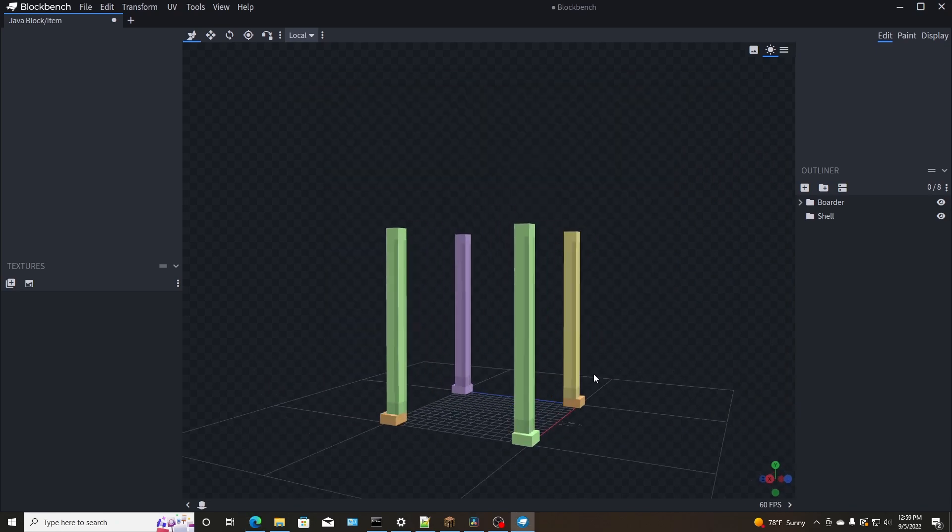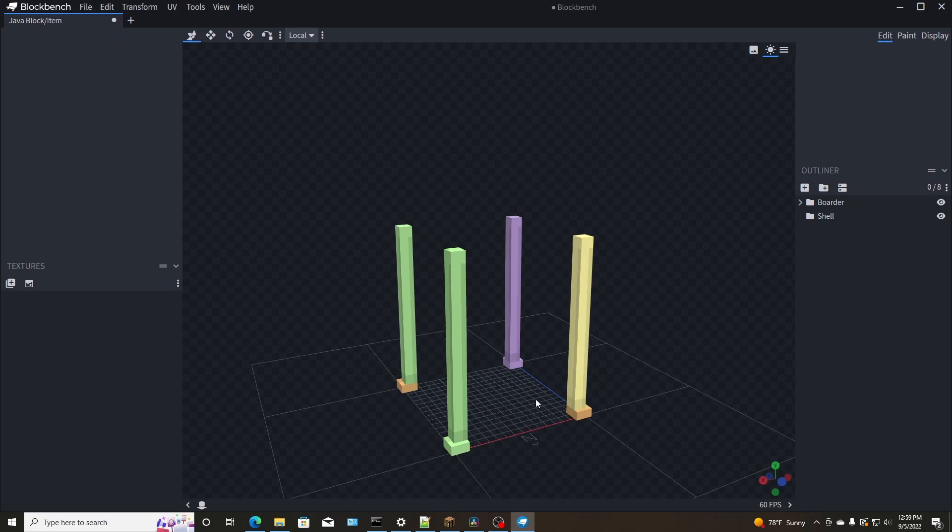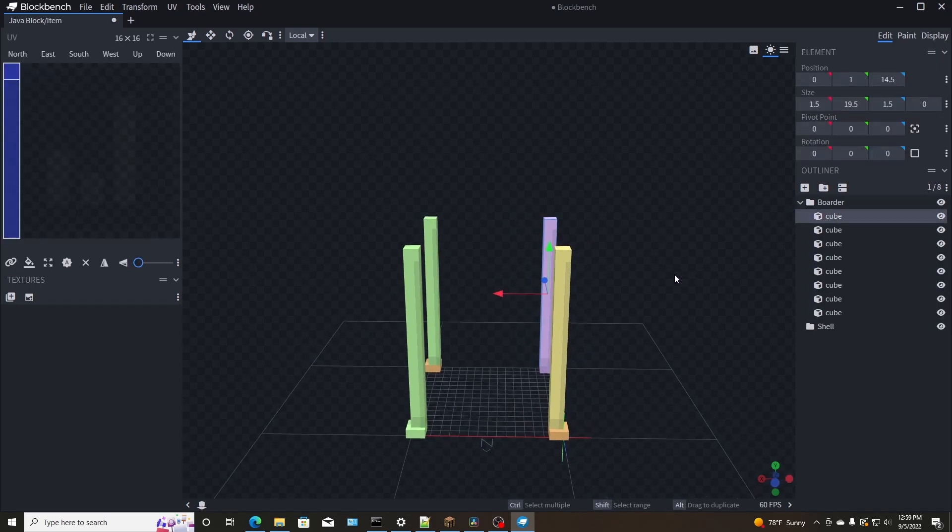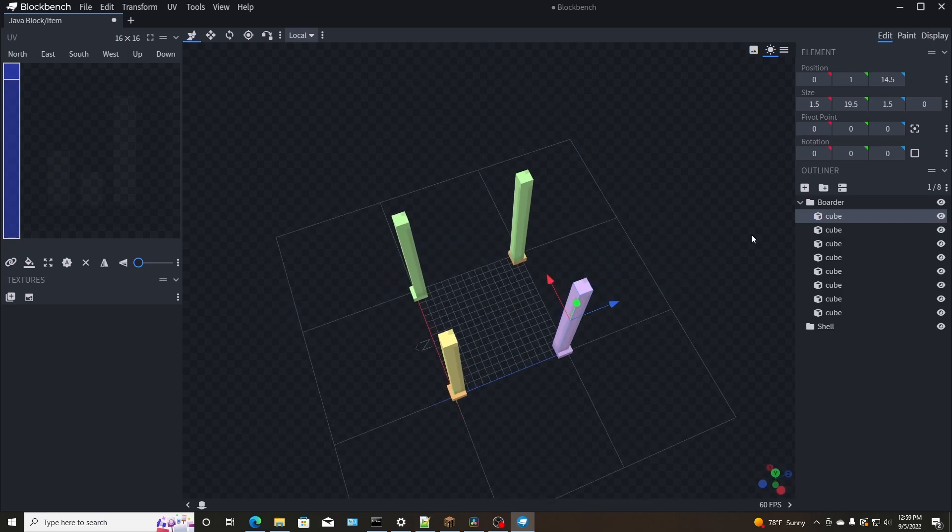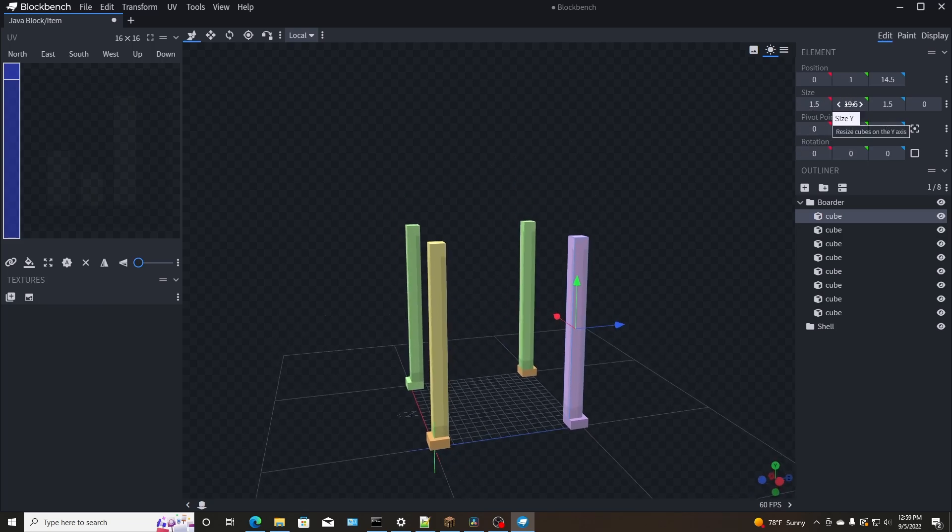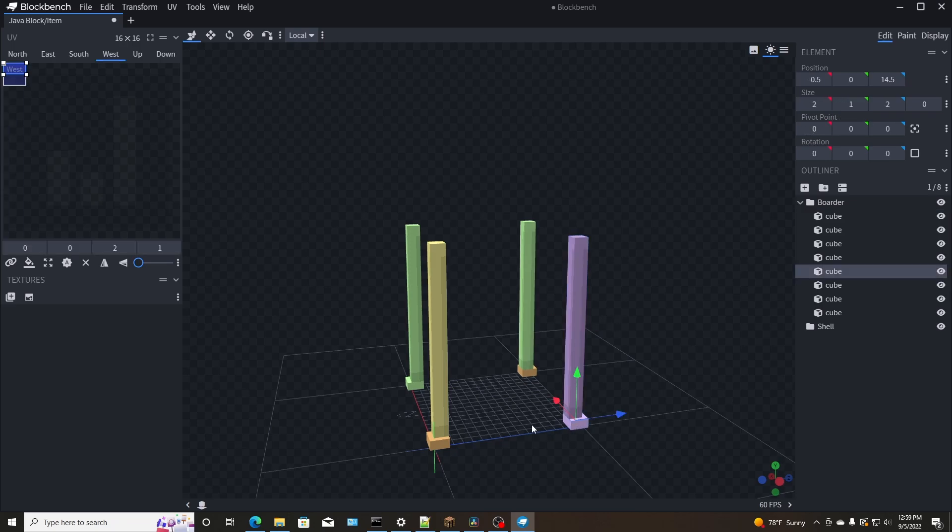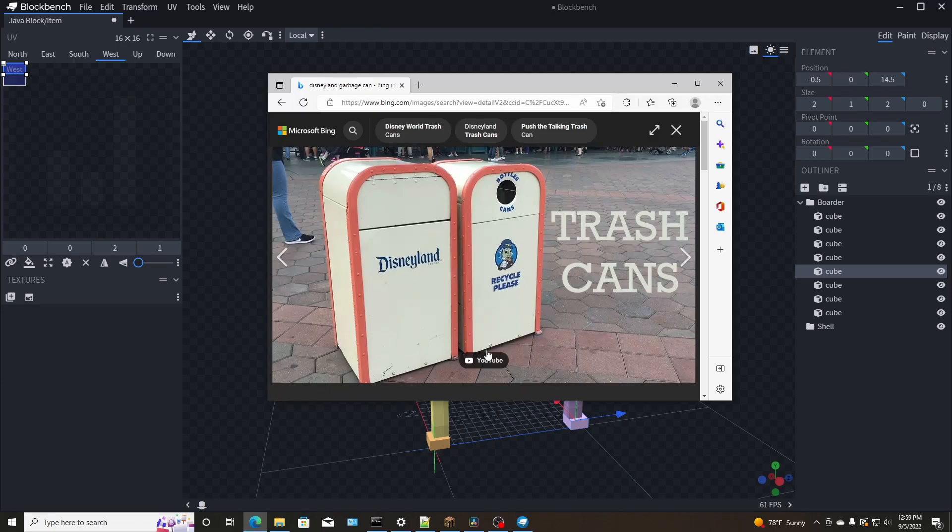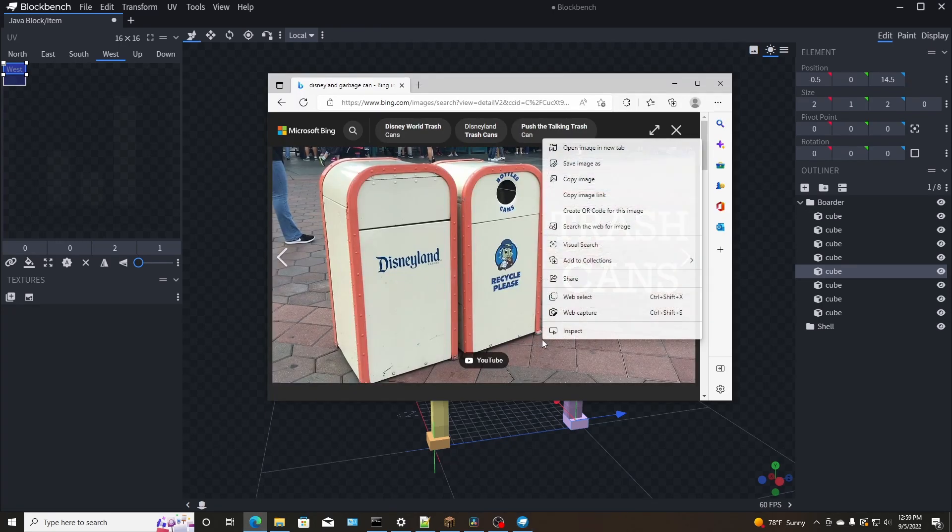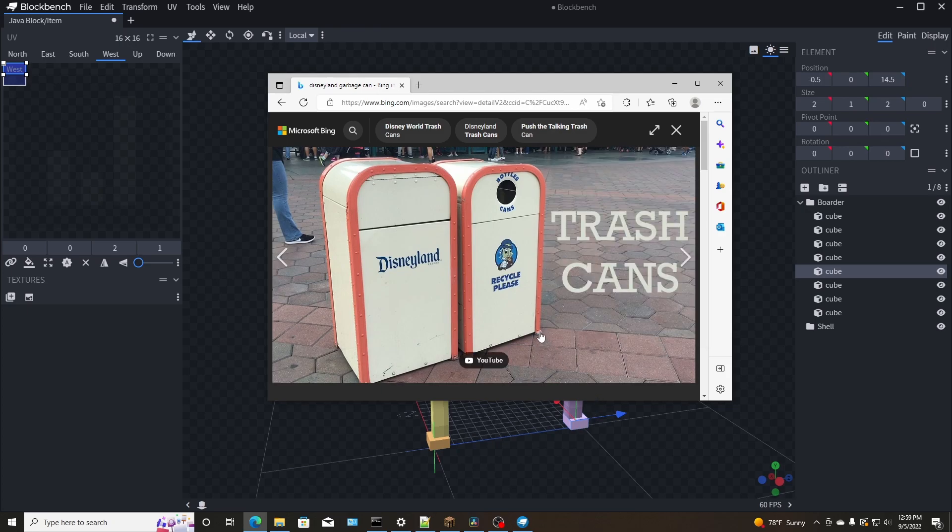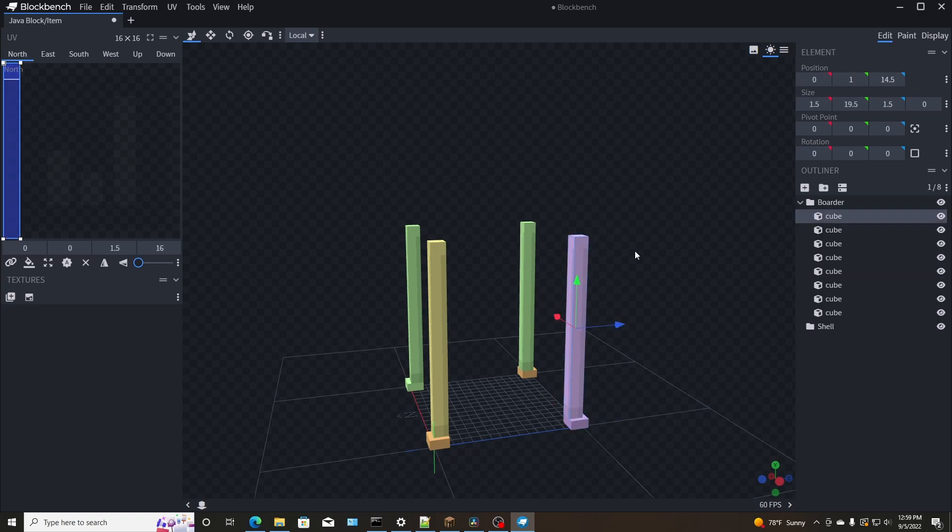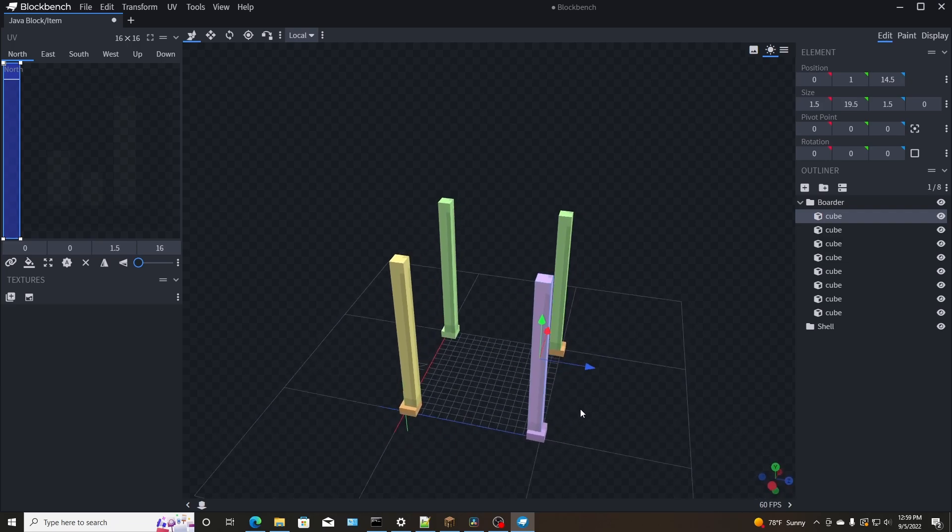So originally a block in Minecraft is 16 by 16 by 16. You guys know that? 16, 16, 16. And what I'm going to do in this one actually is make it a little bit bigger. So a general cube, if you add a cube here is one by one by one. I'm going to make it one and a half by one and a half. And I'm going to make it about 19 and a half pixels tall, give or take, because I'm going to add a little bit of feet here.